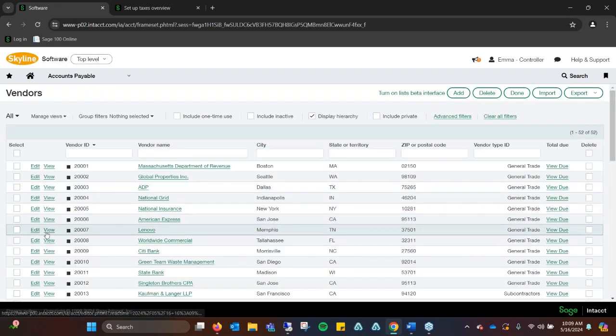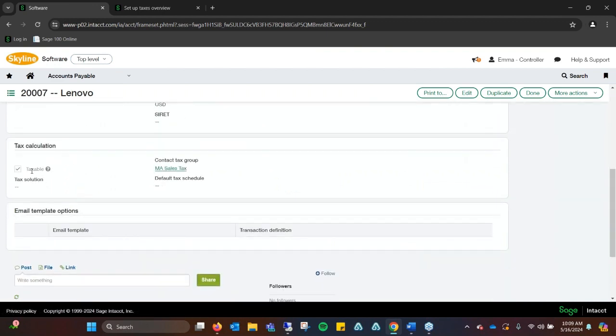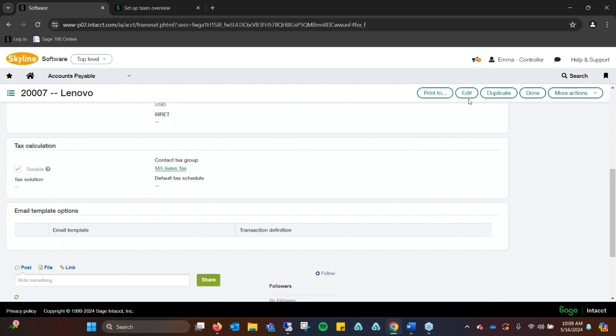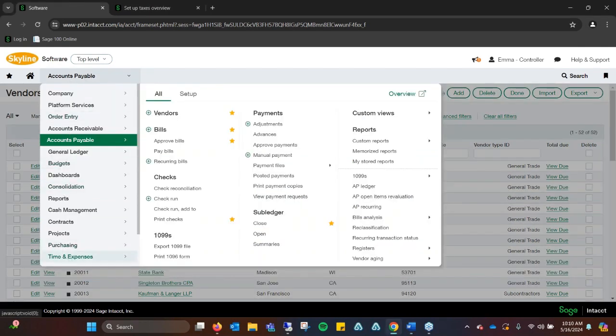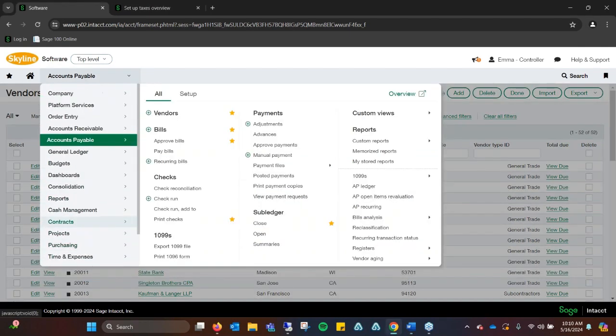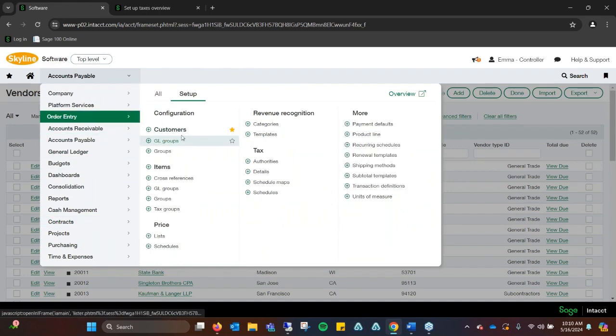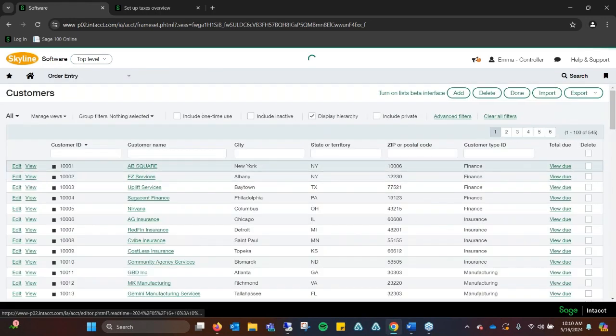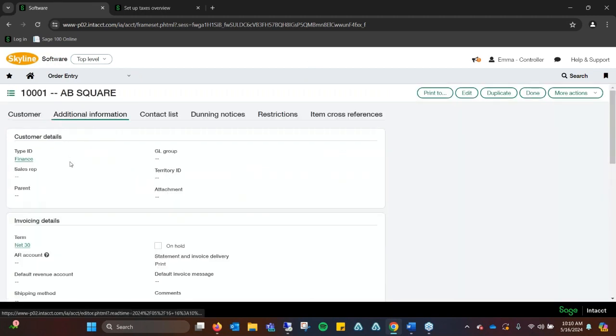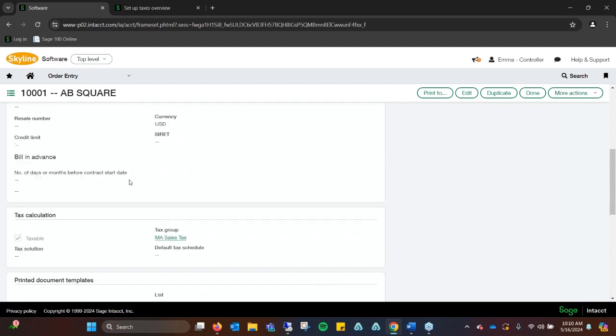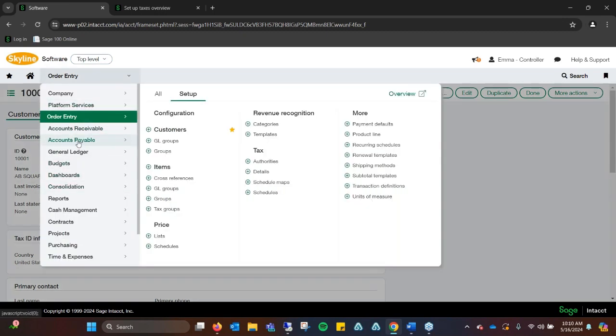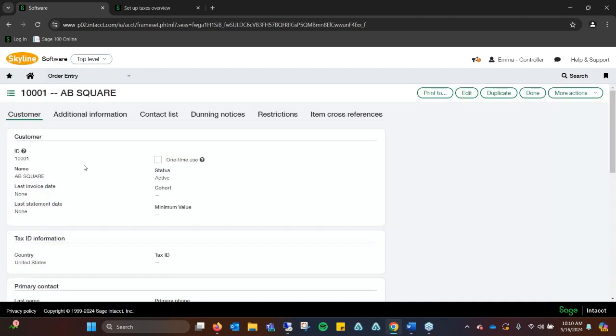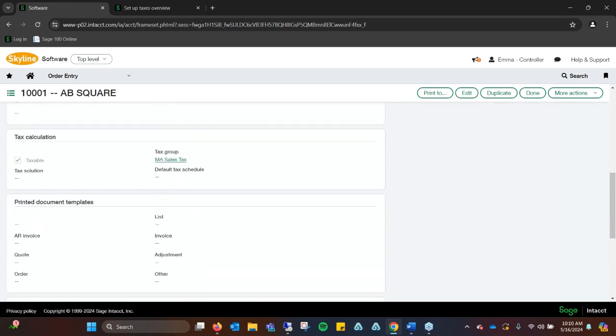When we go to view, we can see that this one is taxable and this is where the sales tax would be. This allows us to look at customers in order entry. This is the one we set up, so we can see it translates over to order entry. All the information you put in for any customer or AP vendor will always translate over no matter which module you go to. That customer is showing up as a taxable client.